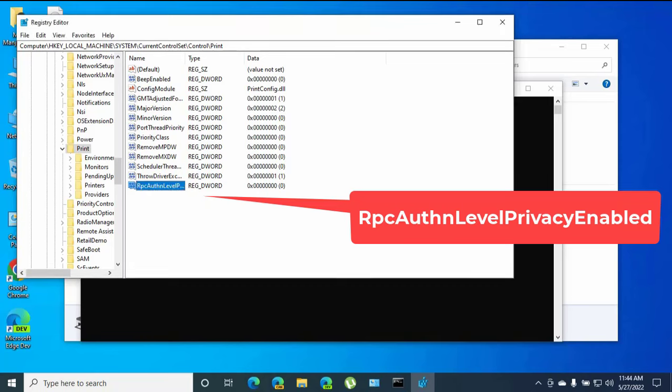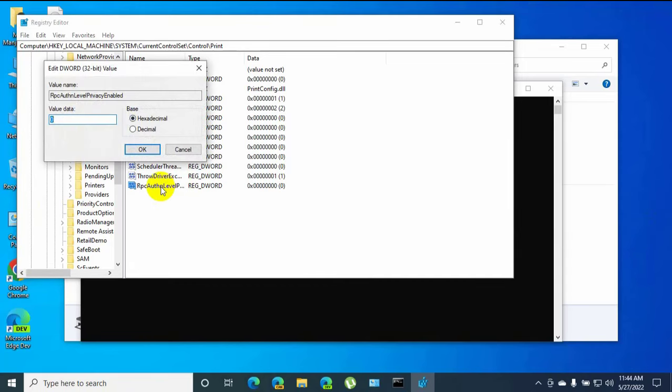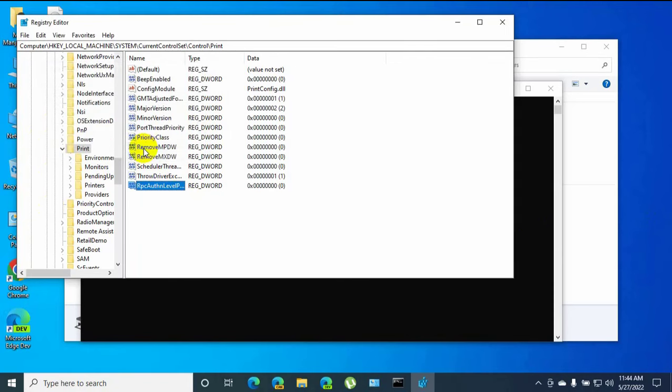After renaming it, double-click on it. Make sure the value data is set to zero, click OK.